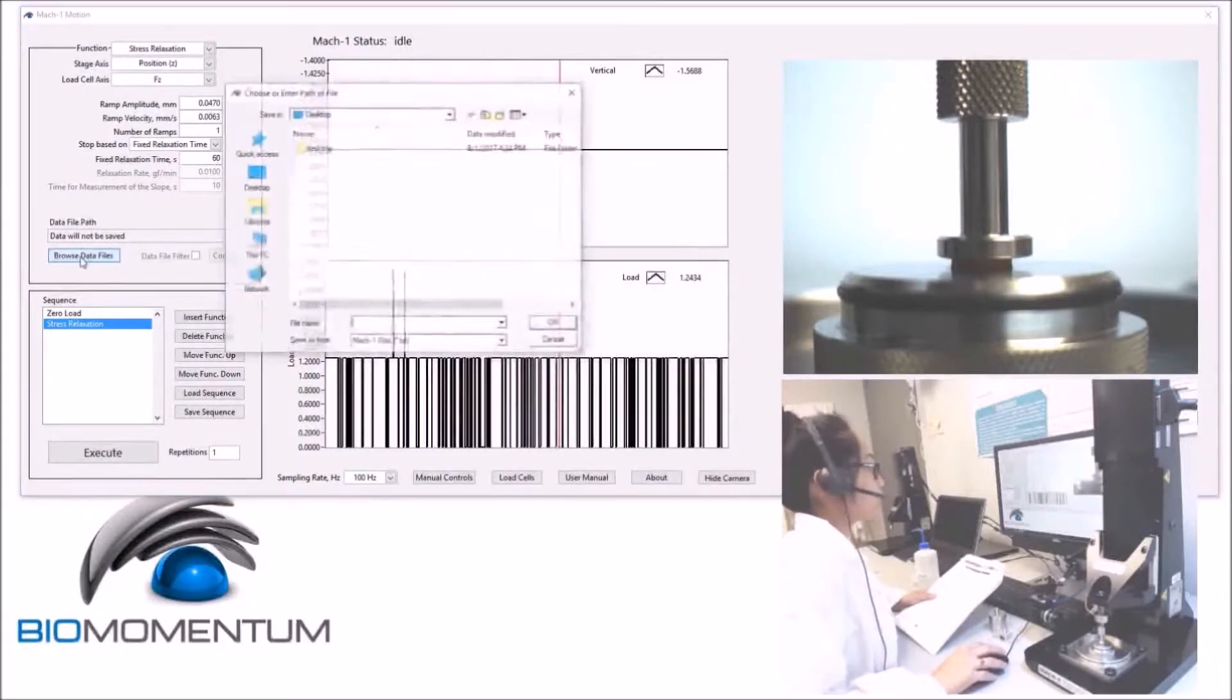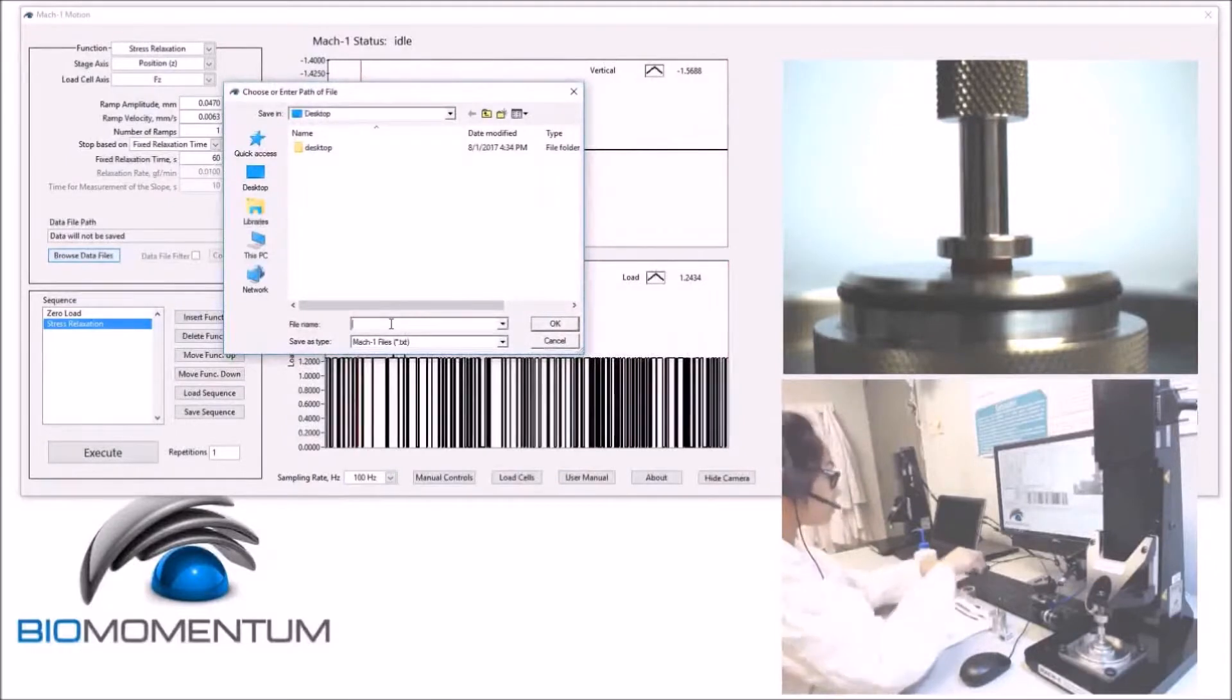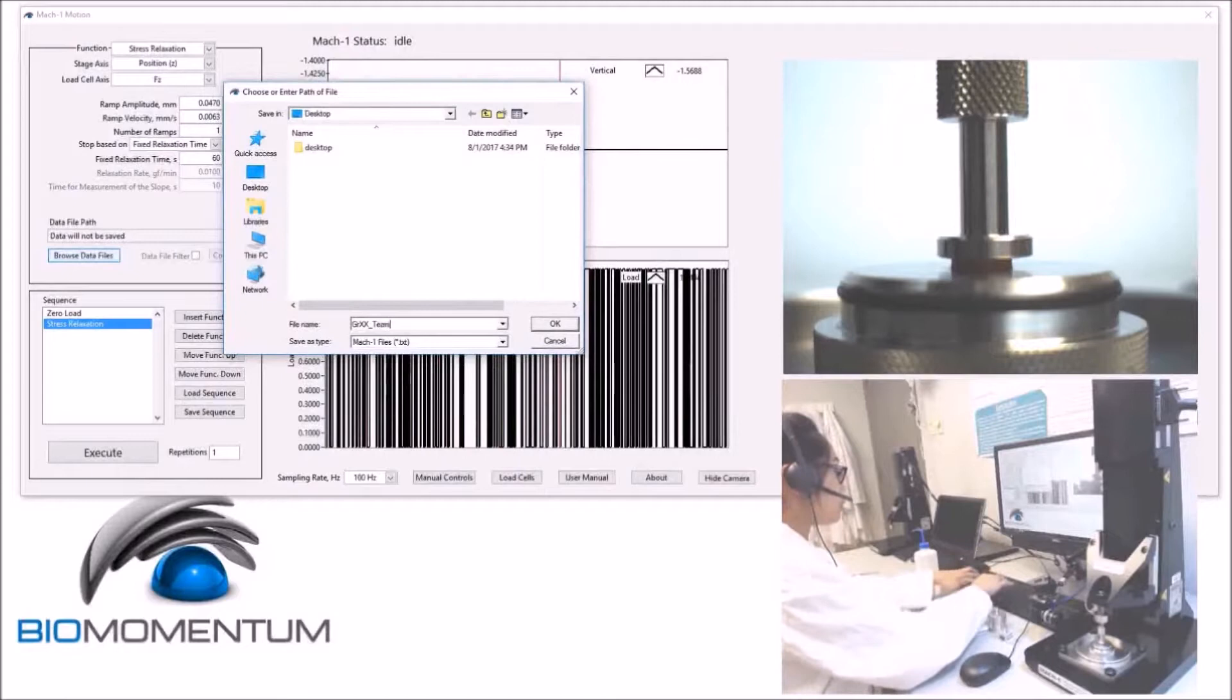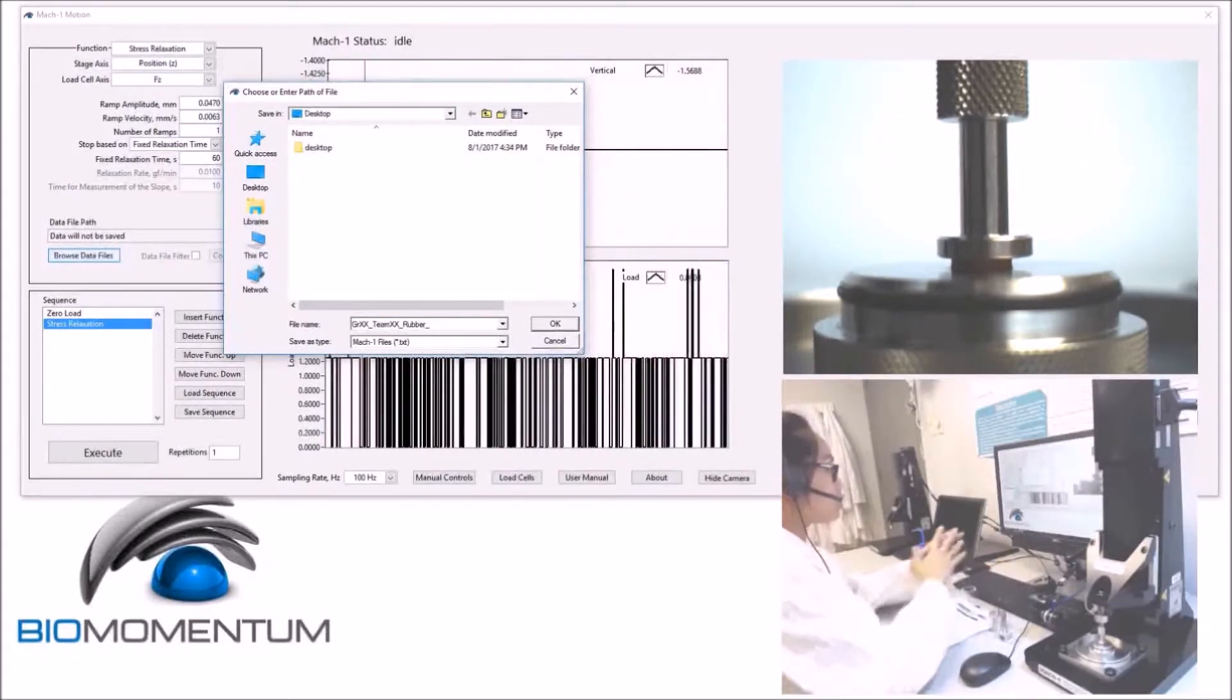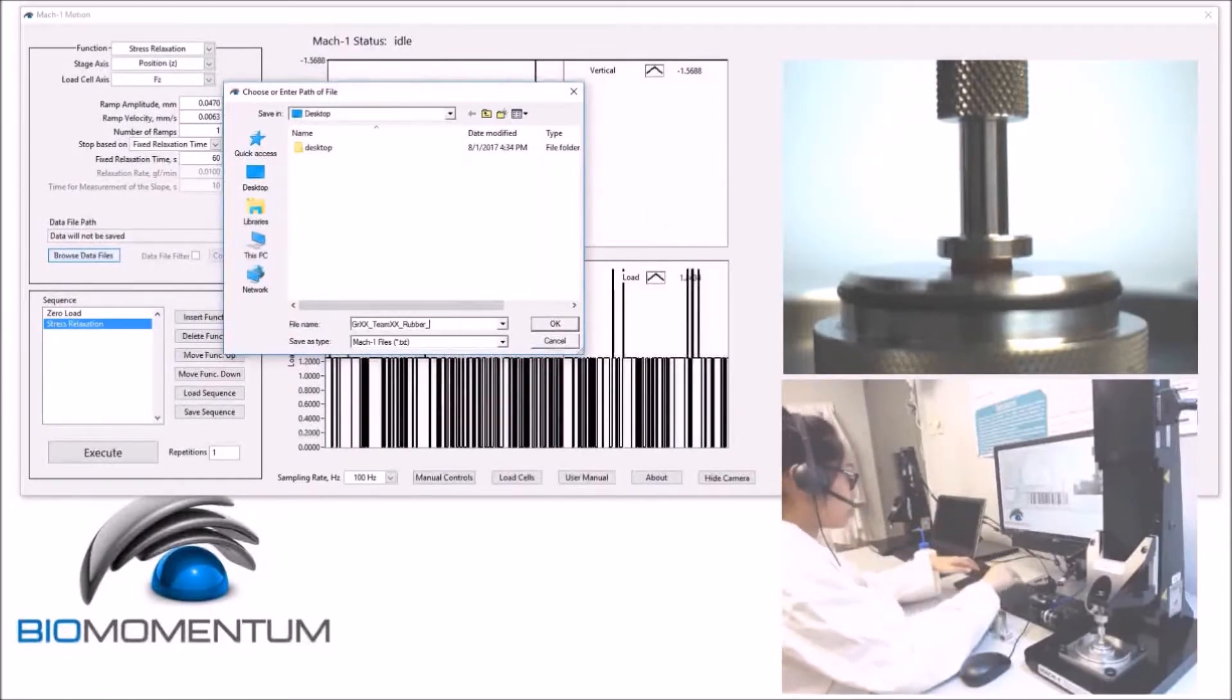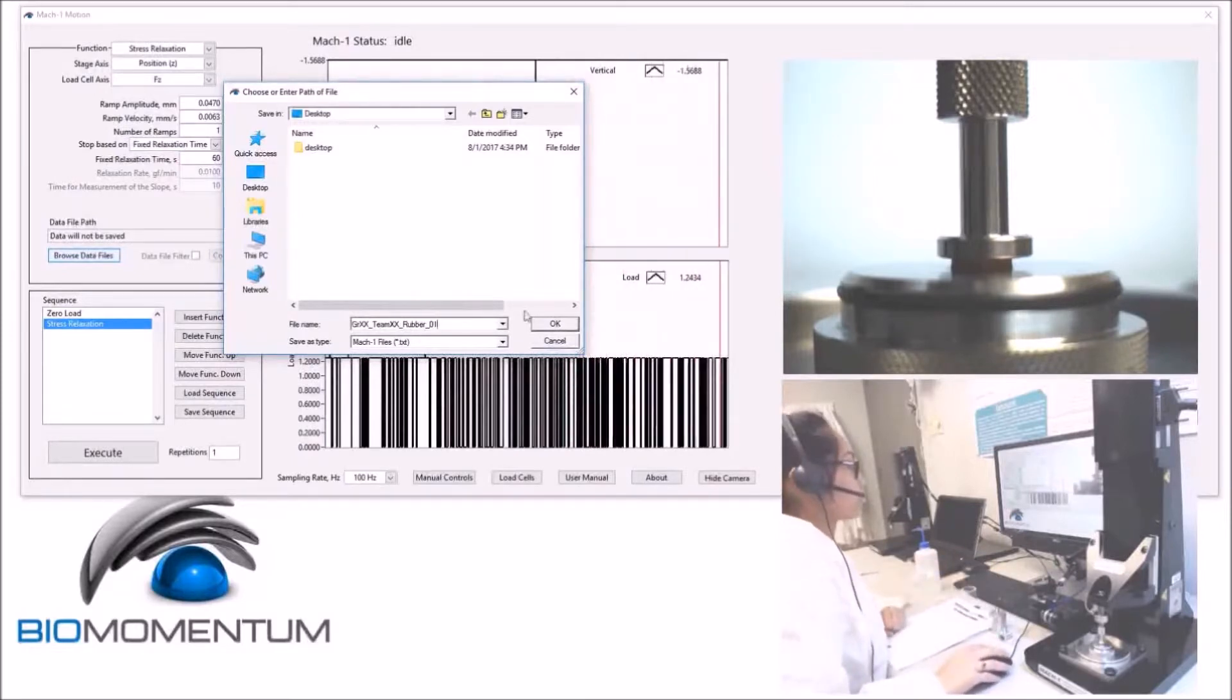You will need to save your data using the following file name. Your group number, underscore your team number, underscore rubber, underscore the strain rate, which in this case is 0.1%, so we will write 0.1 as the file name.